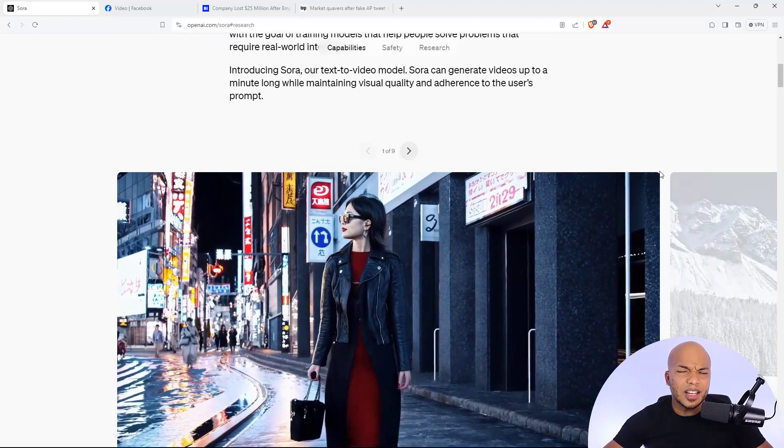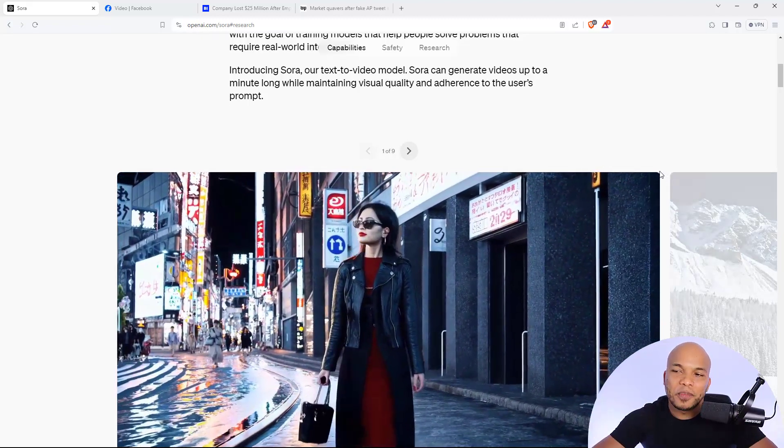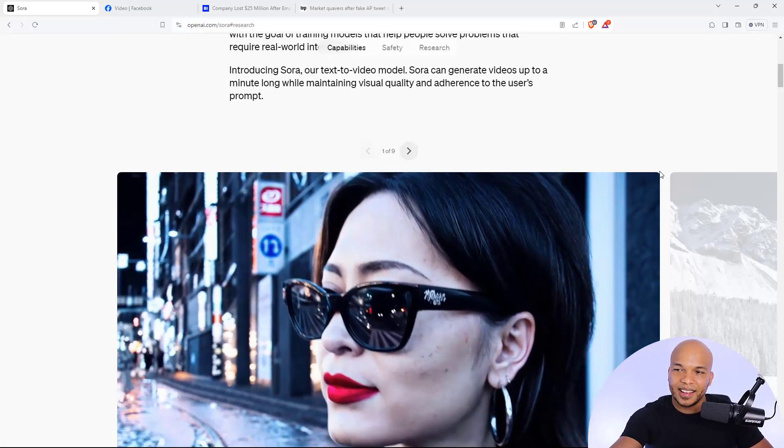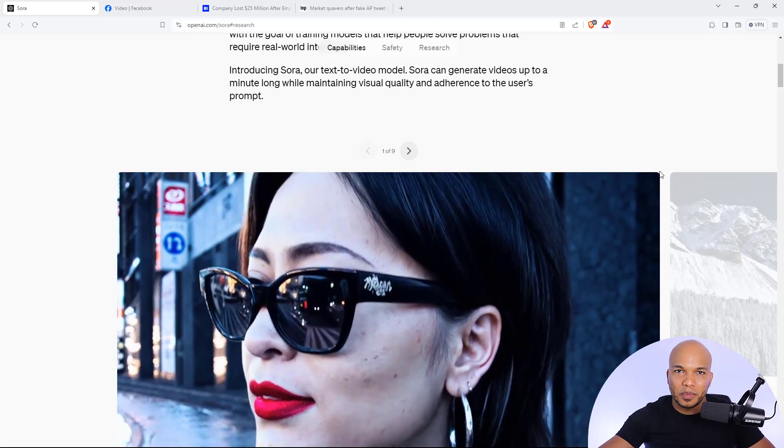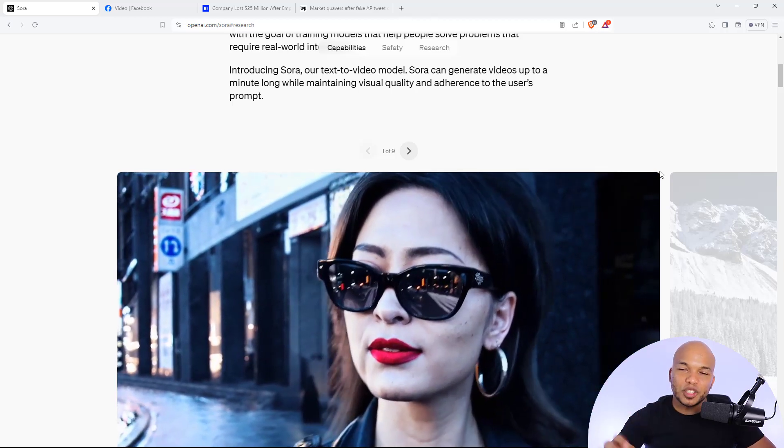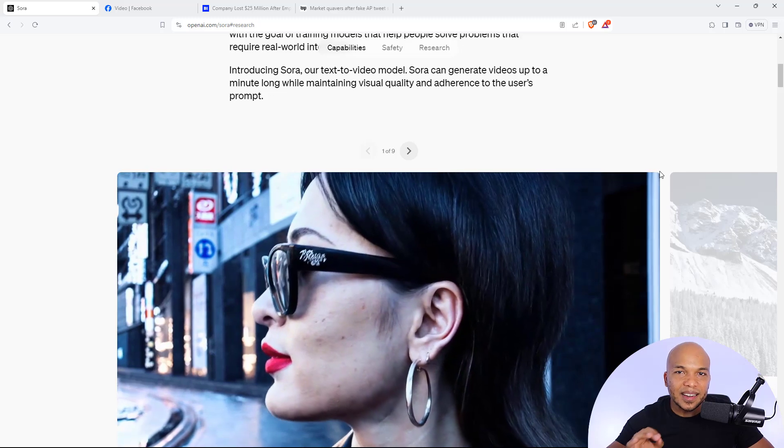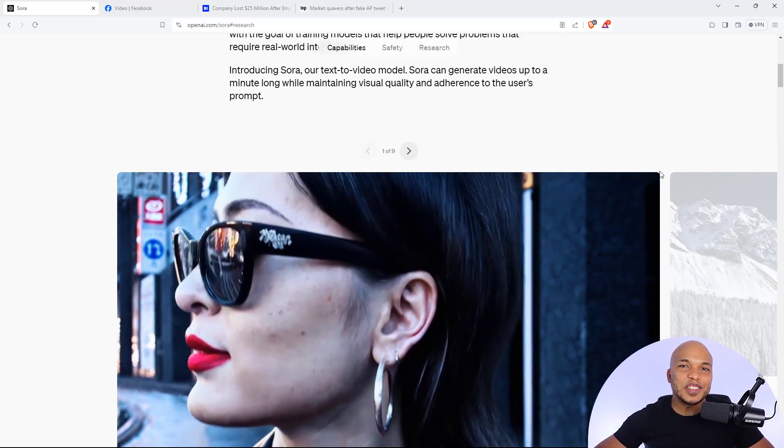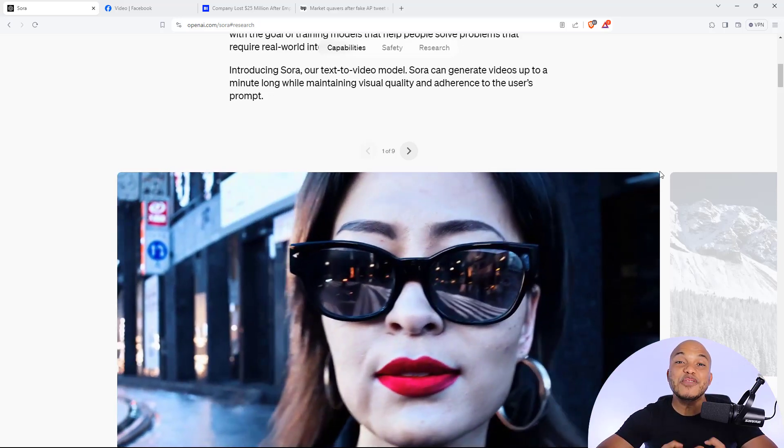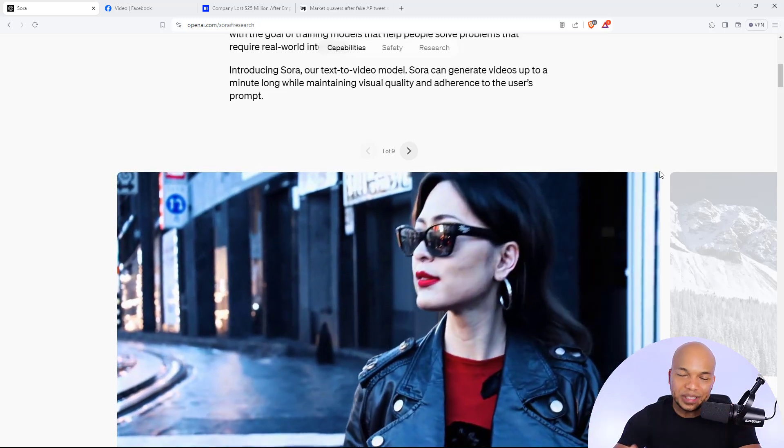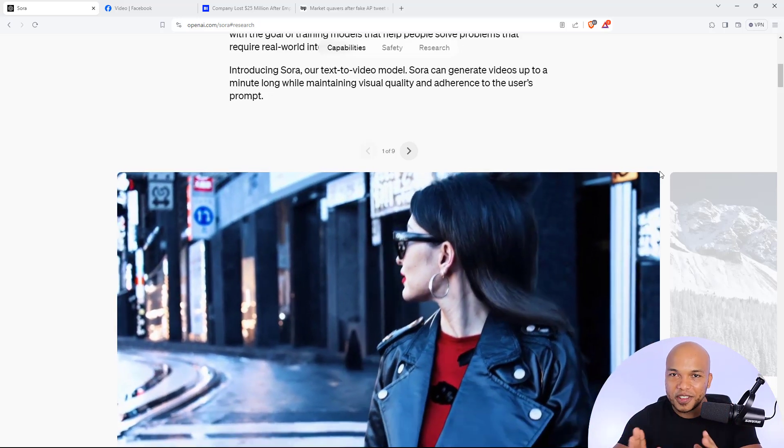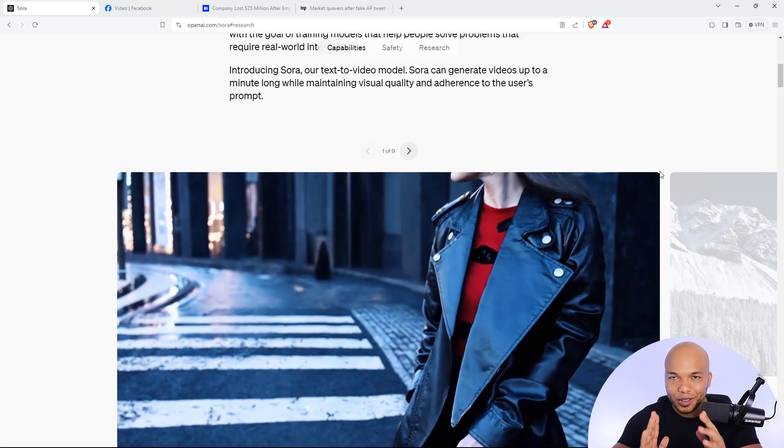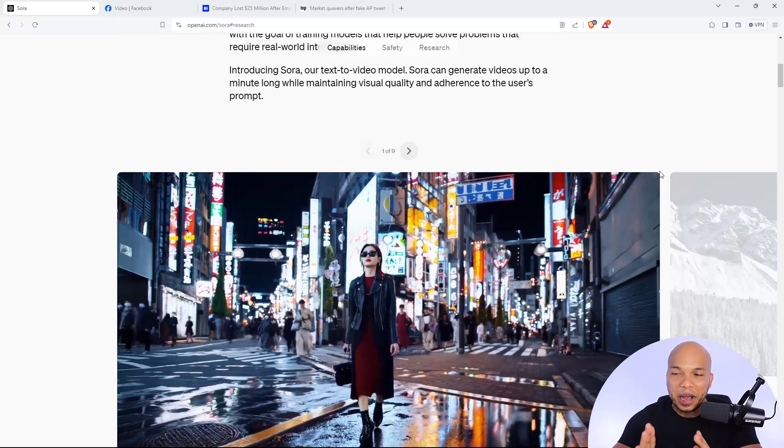And the thing is, what makes this even scarier is that what we're seeing right here is what's publicly been released, right? There are so many other AI models behind the scenes being created. There are so many other kinds of technology being created, which we don't even know about. We're truly entering a very fascinating, very interesting, and yet also a very scary time.